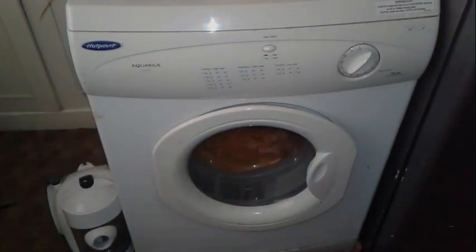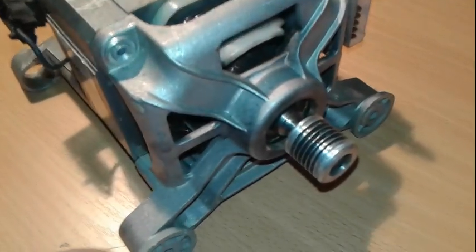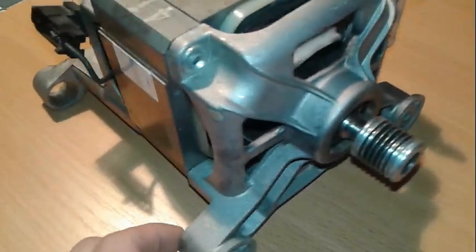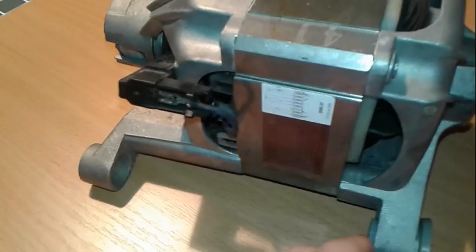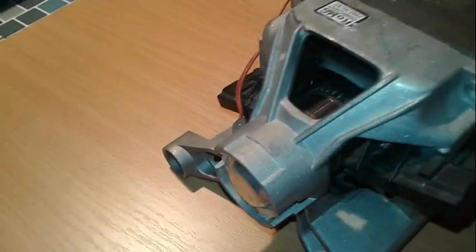To be able to find the pinout of the washing machine motor, we have to do it in two steps. First one is the visual inspection.